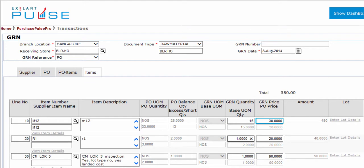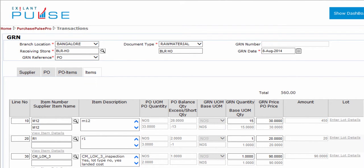Goods Recipe Note Price is the price as per the Purchase Order. Amount shows the Total Value of an Item computed on the basis of Quantity and Unit Price. If Lot is configured for the Item, then enter the Lot Details.